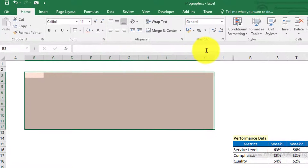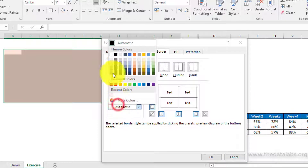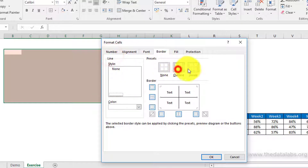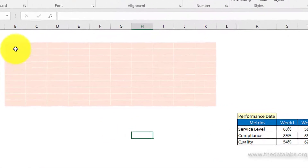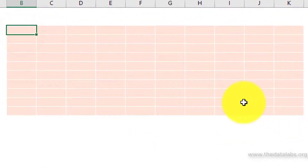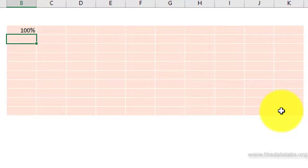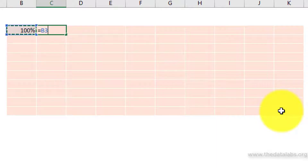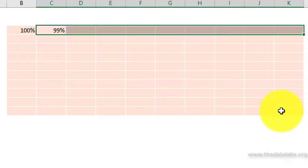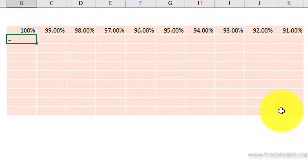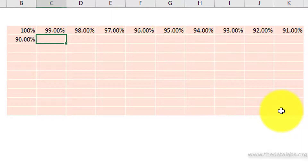Now apply a border with border line color as white. Fill the highlighted cells from 1% to 100%. To do this, just enter 100% in the top left cell in the highlighted range and reduce it by 1% to fill the highlighted range from 100% down to 1%.